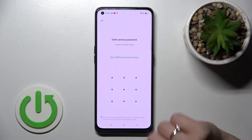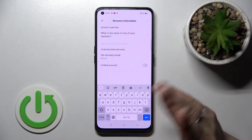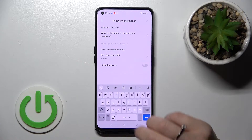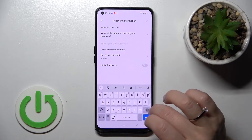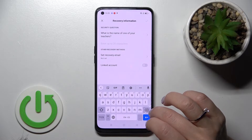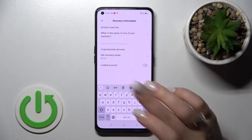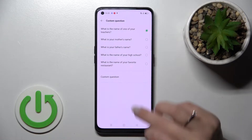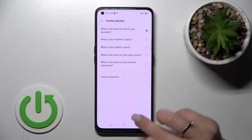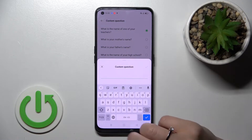For example, I'll use a pattern. Just draw the pattern here twice. If you use the same unlock method as your device, it will ask you to answer a security question, such as 'What's the name of your teacher?'